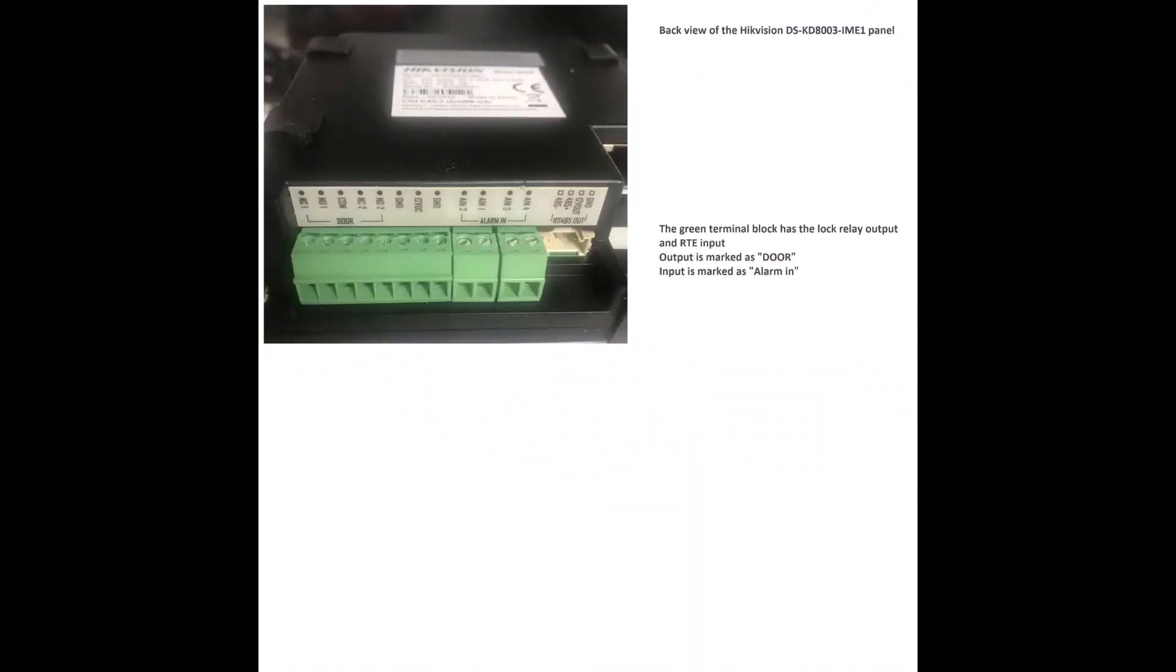All the connections are made on the green terminal strip on the back of the unit. Power for the mag lock or locking device comes from an external power source. Let's go through that.